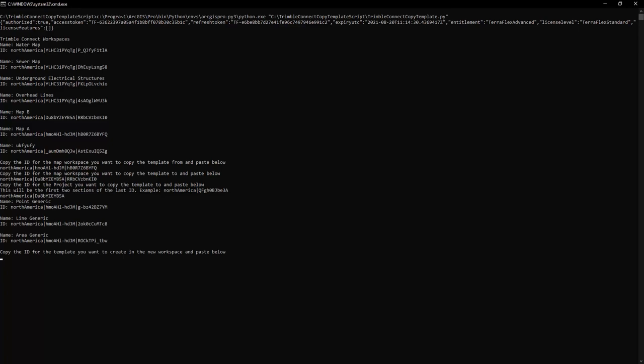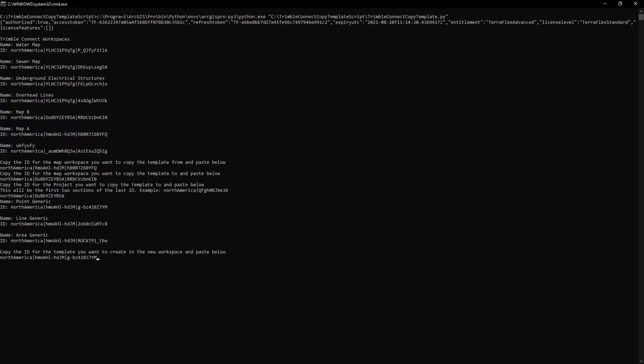Next, it's going to give me the template names and IDs. So below here it's going to ask me which template I want to copy into the new map workspace. I'm going to copy the ID for my point generic and I'm going to paste it as the template I want to copy and hit enter.